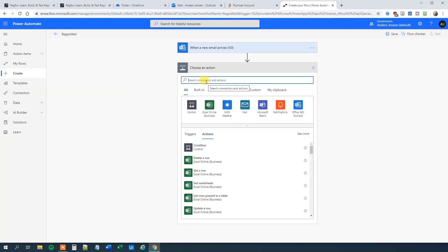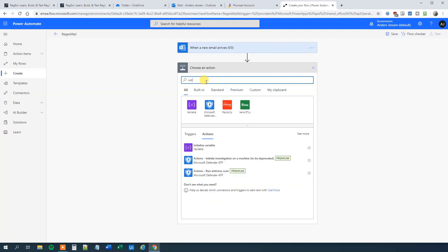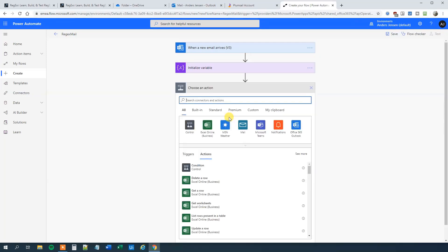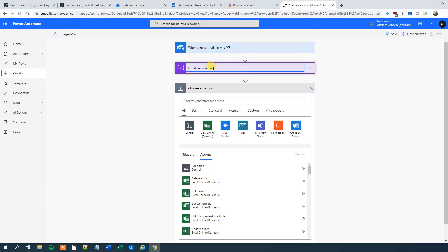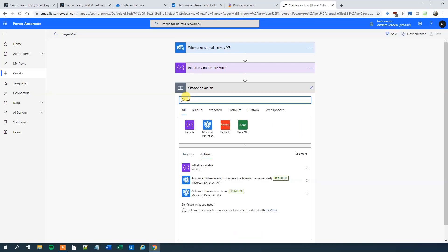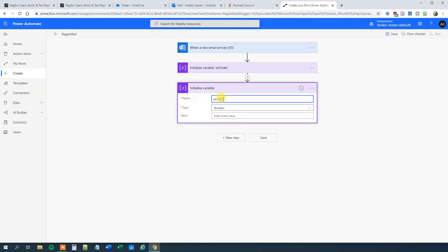Then we will choose a new step and initialize two variables to store our data. The first variable we will call 'strOrder' — a string with no value to begin with. We can rename it using the three-dot menu to just 'order'. It is always nice to rename your actions because it makes things much easier in complicated workflows. Then we initialize another variable called 'strDate', also a string with nothing in it. Let's rename it 'strDate' so we can see it without opening each action.